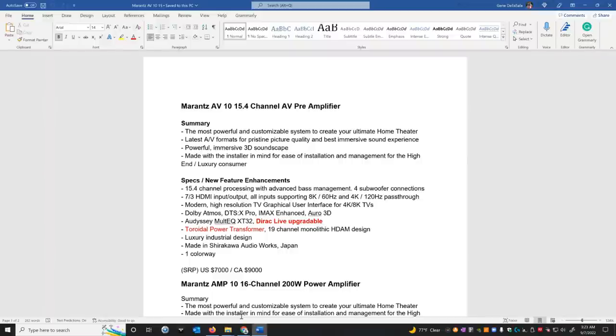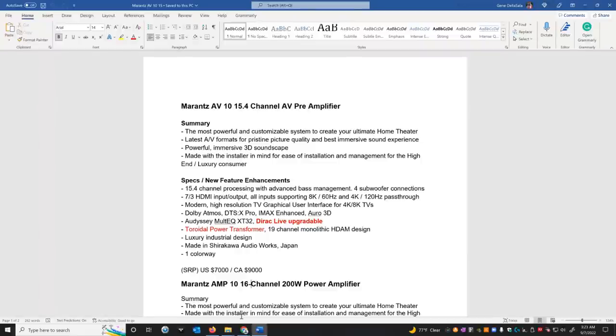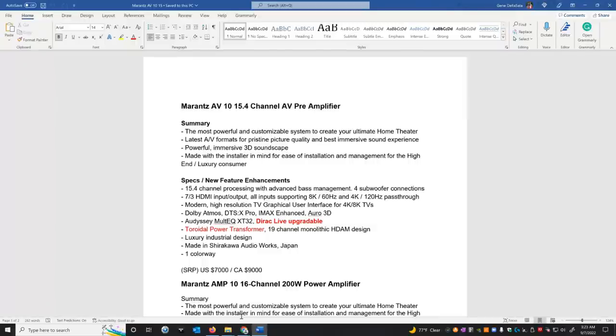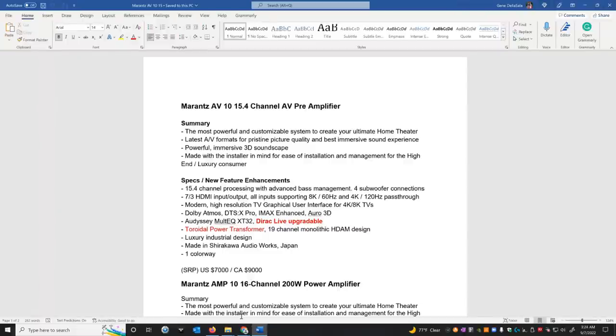So let's start with the Marantz AV10, which is their 15.4-channel AV preamp. And you're probably wondering why the .4 - well, it looks like there's going to be four independent subwoofer outputs on this model. And that is a first for Denon or Marantz. Even back in the day when we had the AVP, the Denon $7,500 10-channel preamp, it only had three subwoofer outputs that were independent. This one's got four.